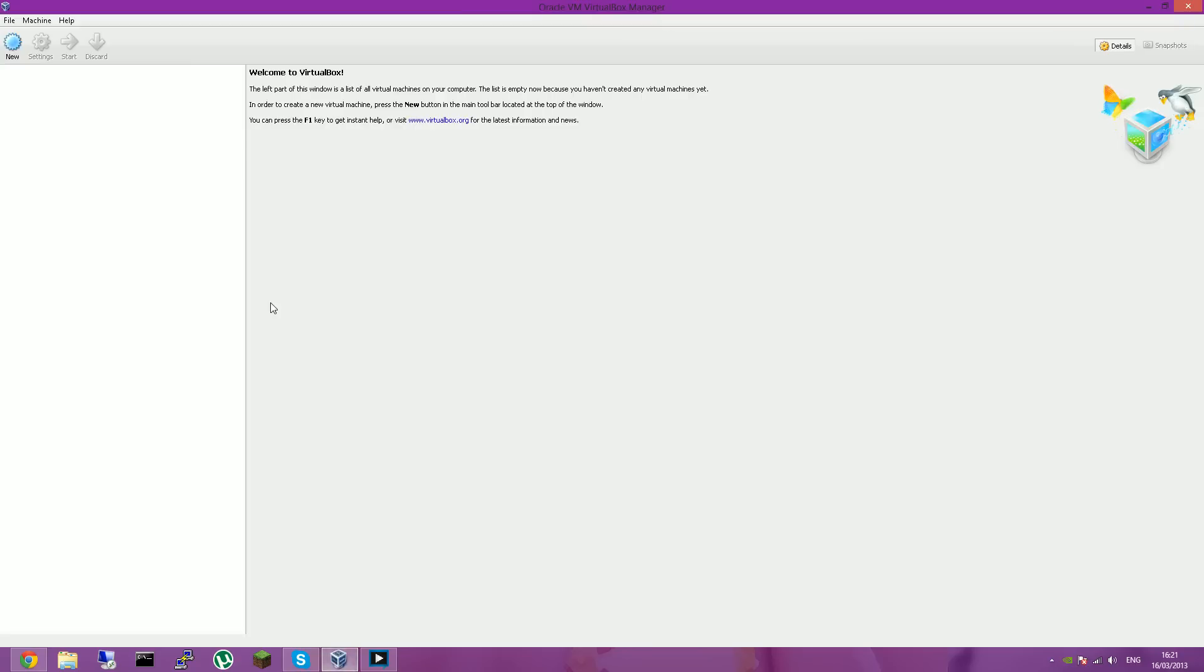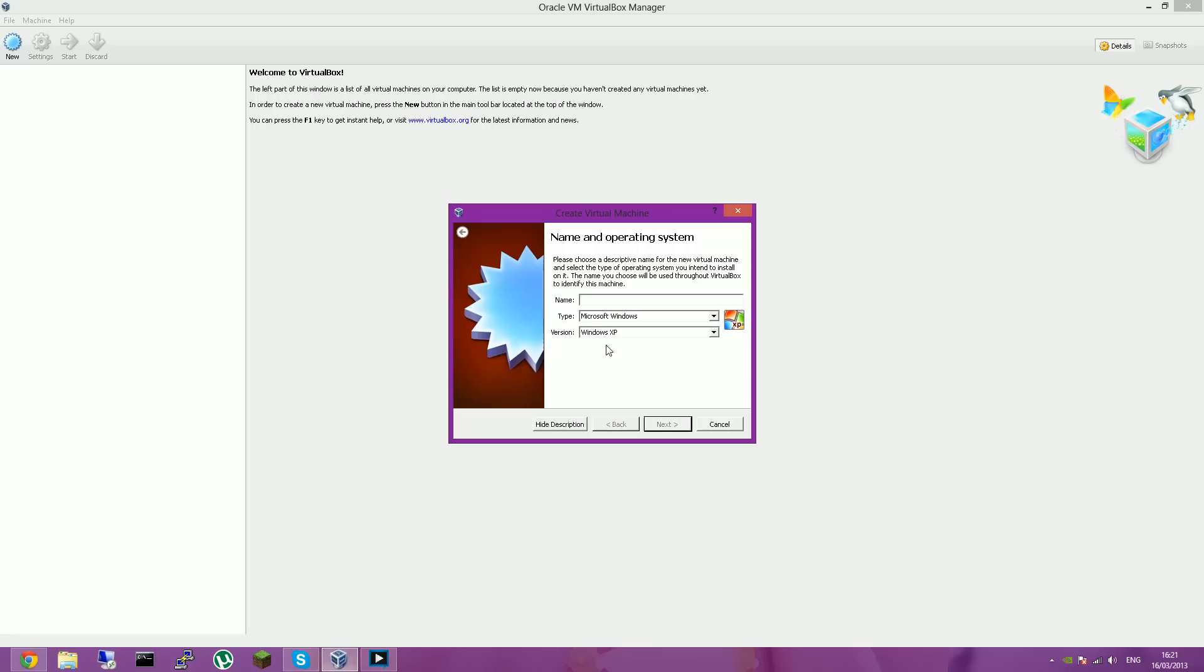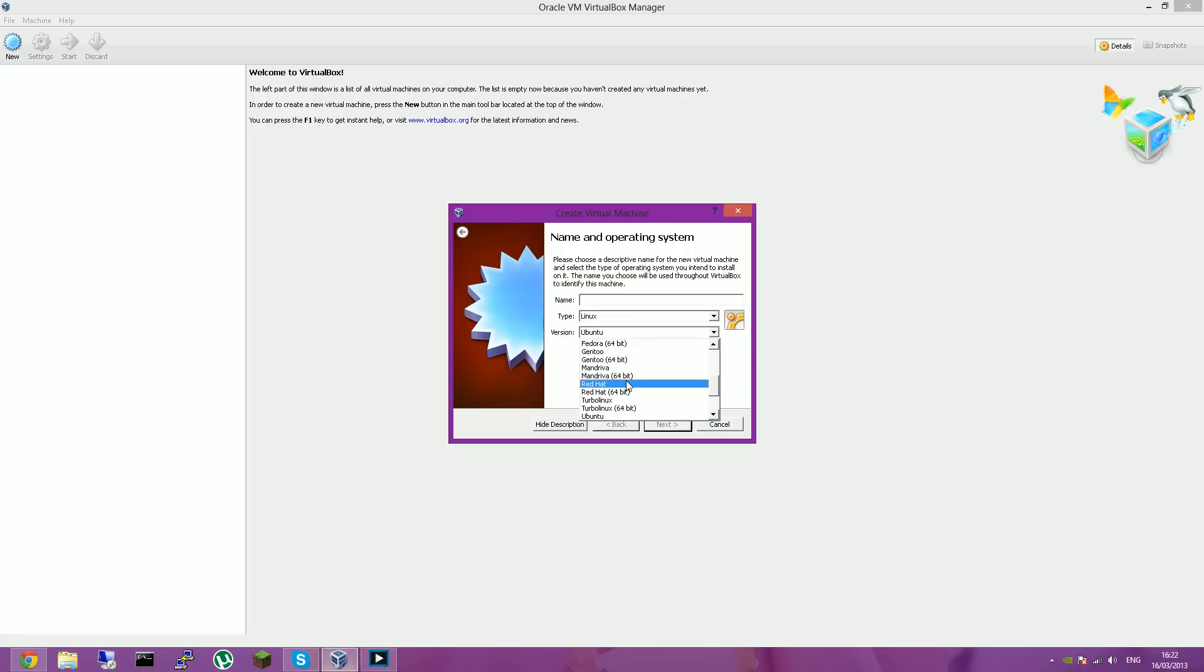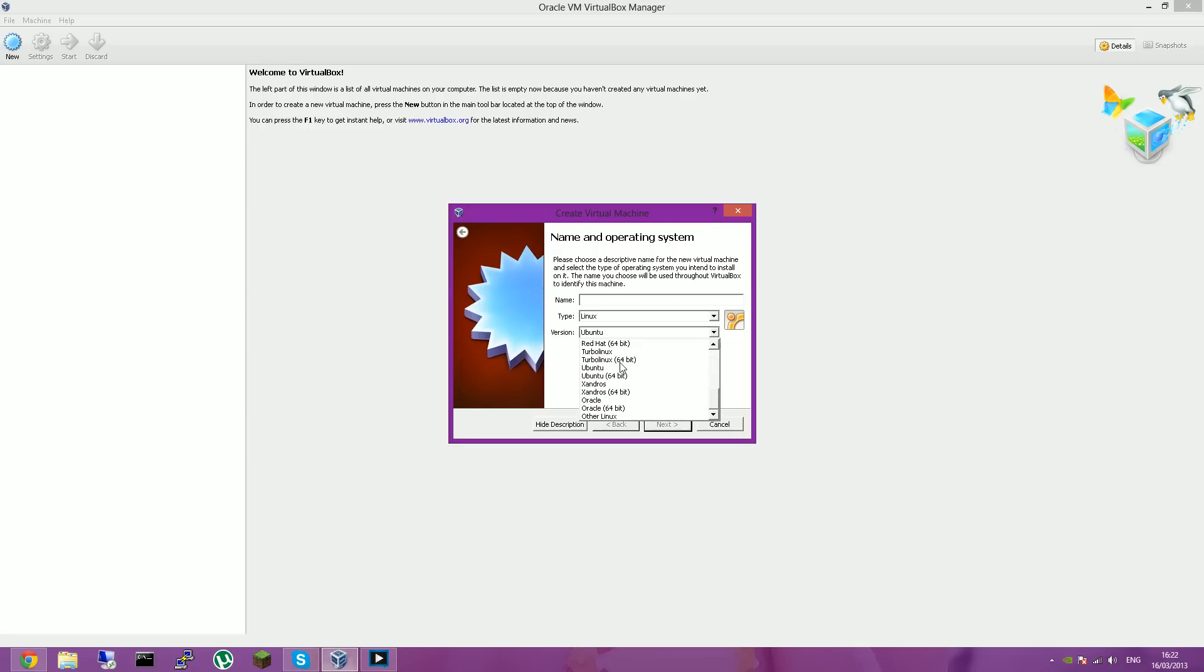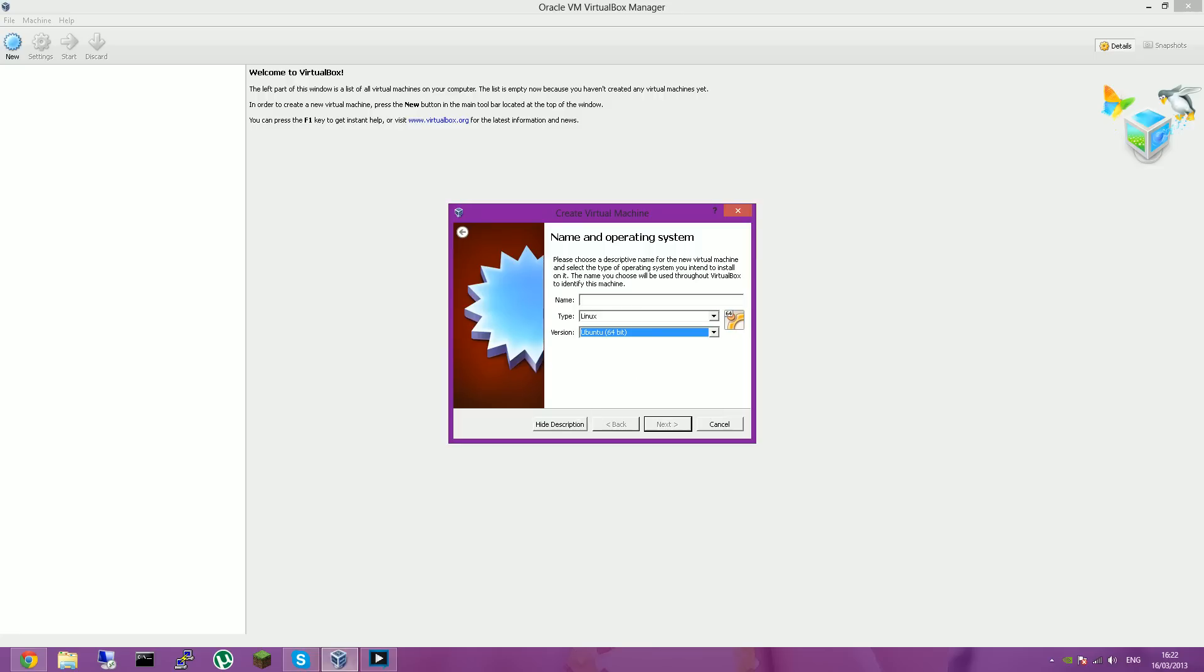So then you'll want to open up VirtualBox and click New. And you want to go Linux, type, and then select Ubuntu because they don't do backtrack. Depending on whether you've got the 64-bit of backtrack or the 32, I've got the 64-bit, so there.